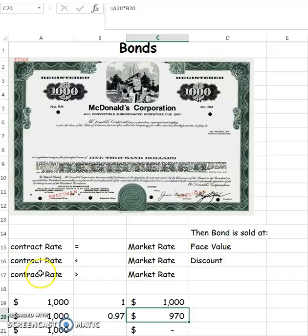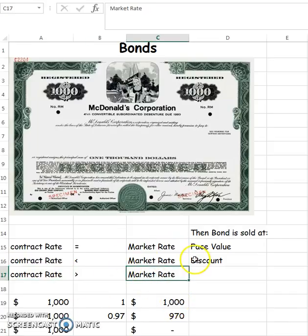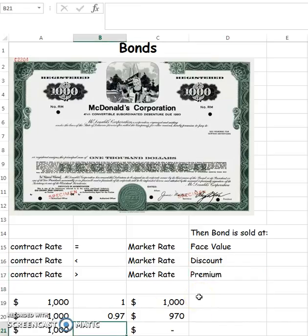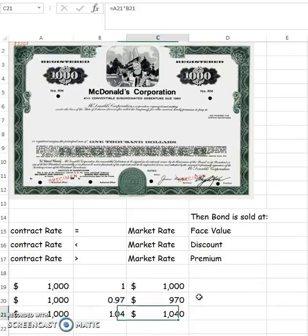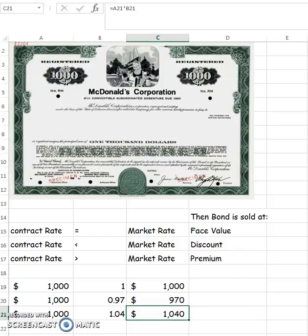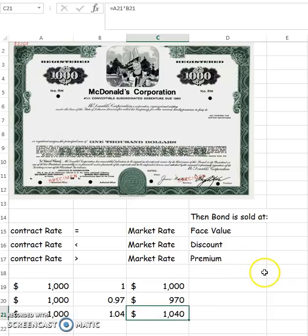Now let's look at the third example: contract rate is greater than market rate. Under this scenario, the bond becomes very attractive — we can get 4¼%, but in the regular marketplace you get less than that. But McDonald's is not going to sell it unless they can true it up to the actual market rate. In order to do that, they're going to sell it at what we call a premium, which is anything greater than 100%. For example, at 1.04, the bond holder would have to pay $1,040 for it. What's important to note is that for both the corporation and the bond holder, it doesn't matter if it's sold at face value, at a discount, or a premium — because regardless, you're always going to get the market interest rate at the end of the day.